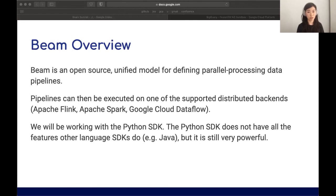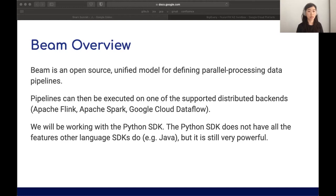Most of you probably already know, given that we're at a Beam summit, but just as a refresher: Beam is an open source unified model for defining parallel processing data pipelines. These pipelines can be executed on any one of several supported distributed backends such as Spark or Dataflow. Today we'll mostly be running locally so that people without cloud accounts can still follow along. We'll also be working with the Python SDK, which doesn't have all the same features as Java, but is still very powerful.